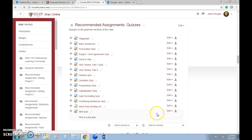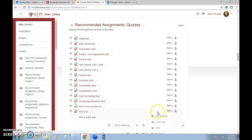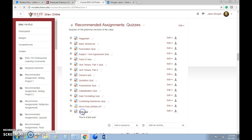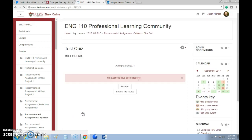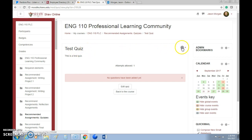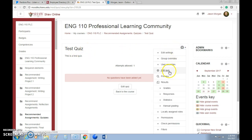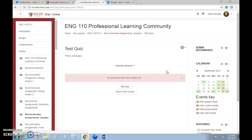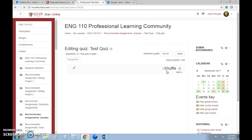So this is the Test Quiz. Now we want to edit the quiz. You might think, 'I'll click Edit,' but no — you actually click on the quiz itself. Then you can access the gear that allows you to edit the quiz. See how intuitive that is.